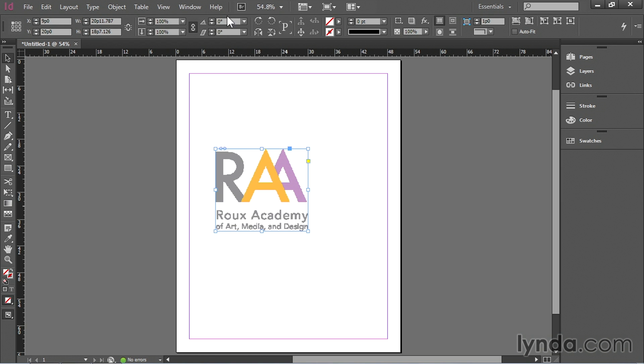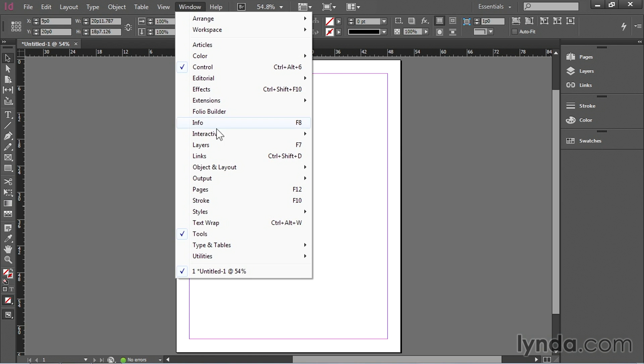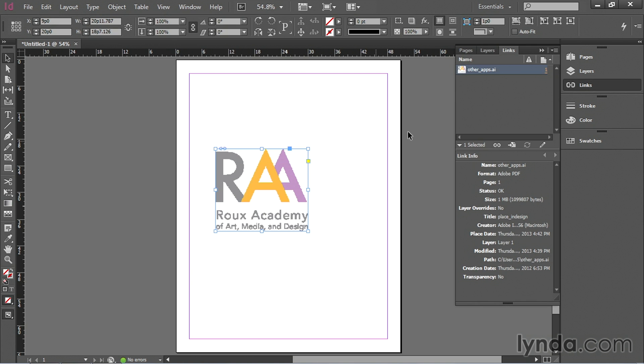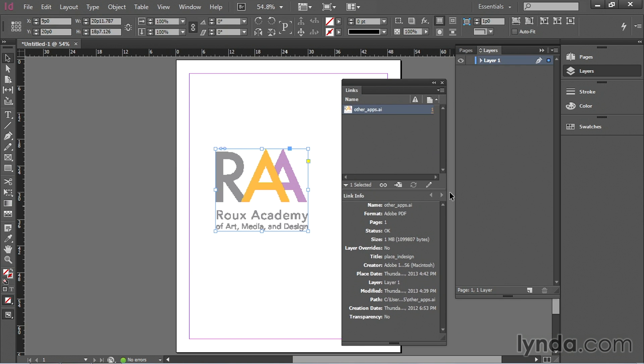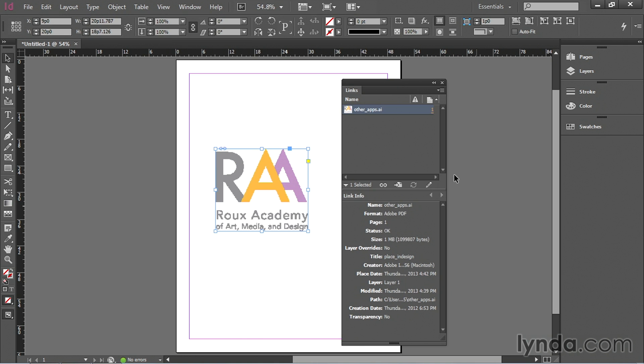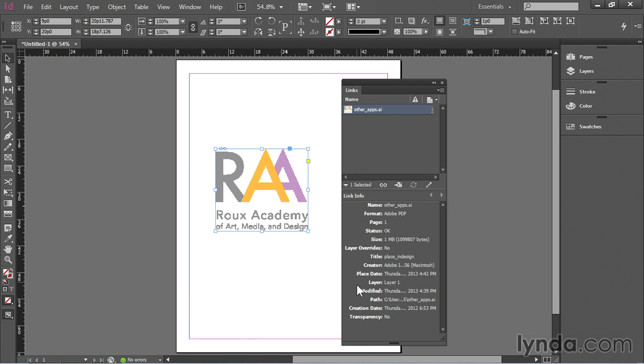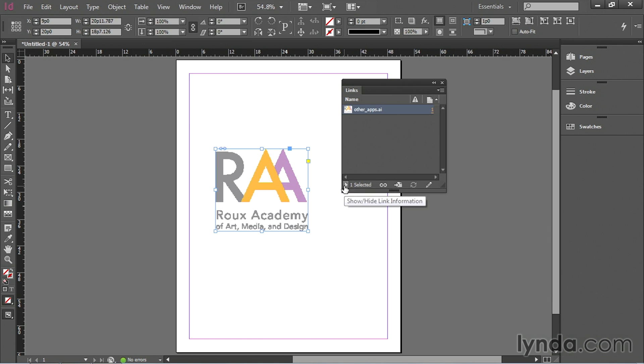And once I have that I can go up here to the window menu and I can bring up the links panel. And you can see the links panel in InDesign is much the same as it is in Adobe Illustrator. You have those same little icons along the bottom. You also have information about the file. I can collapse that up so you can just see this part right here.